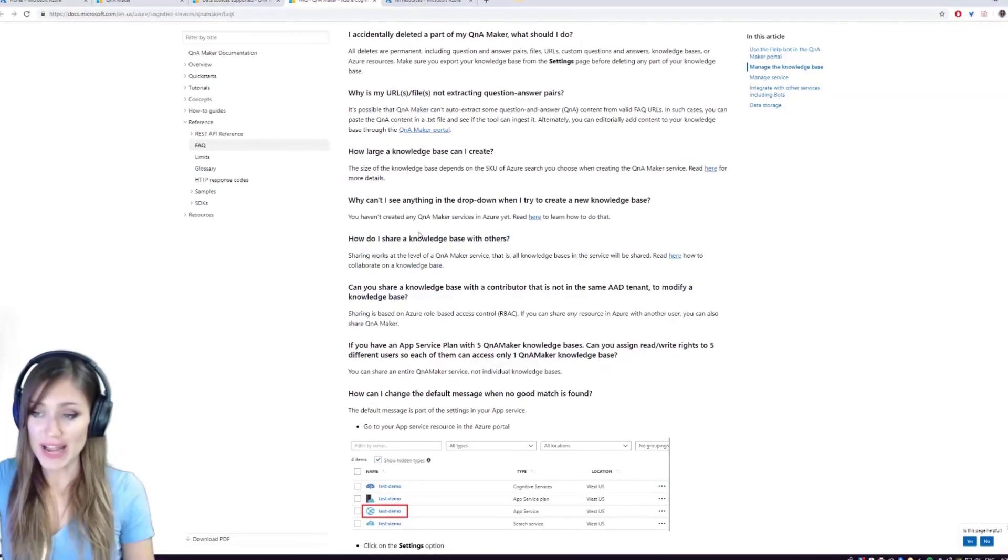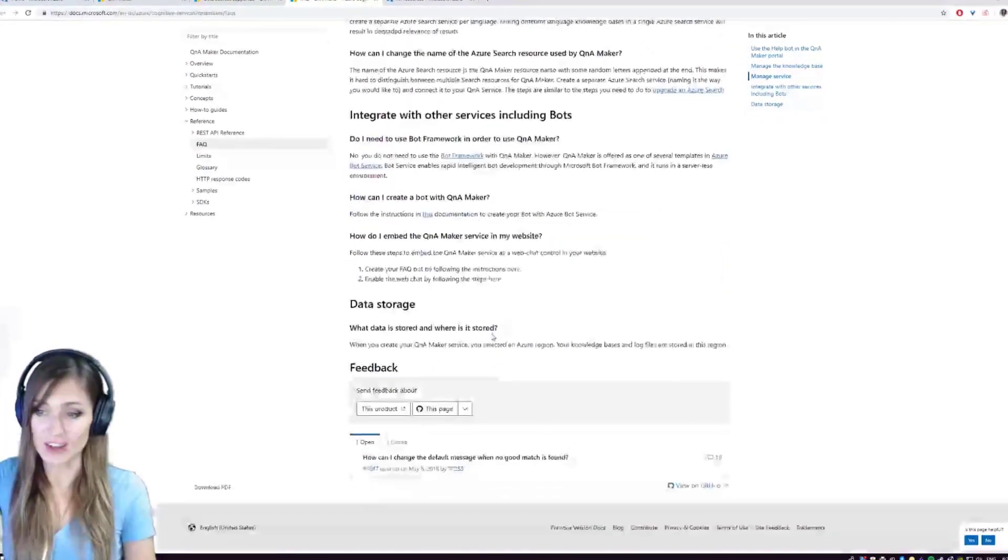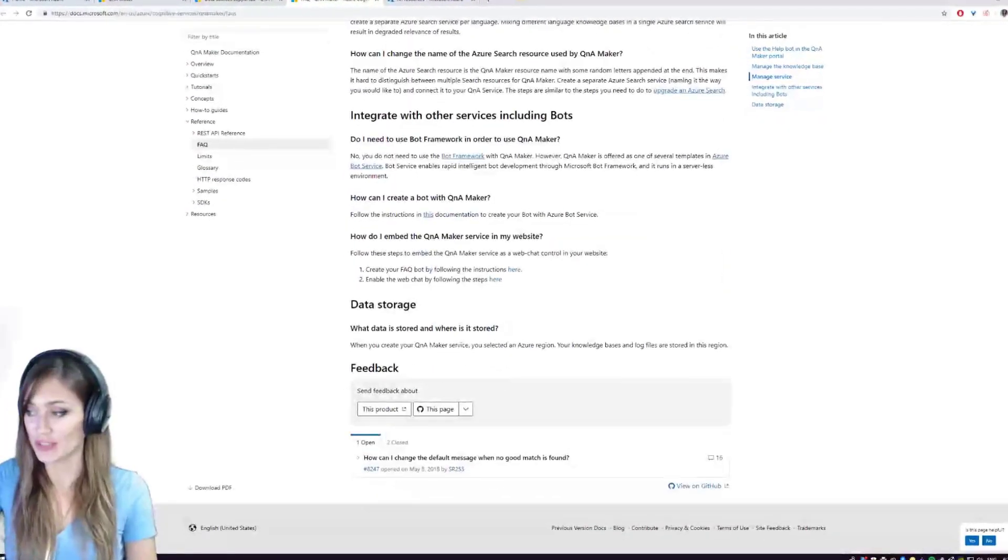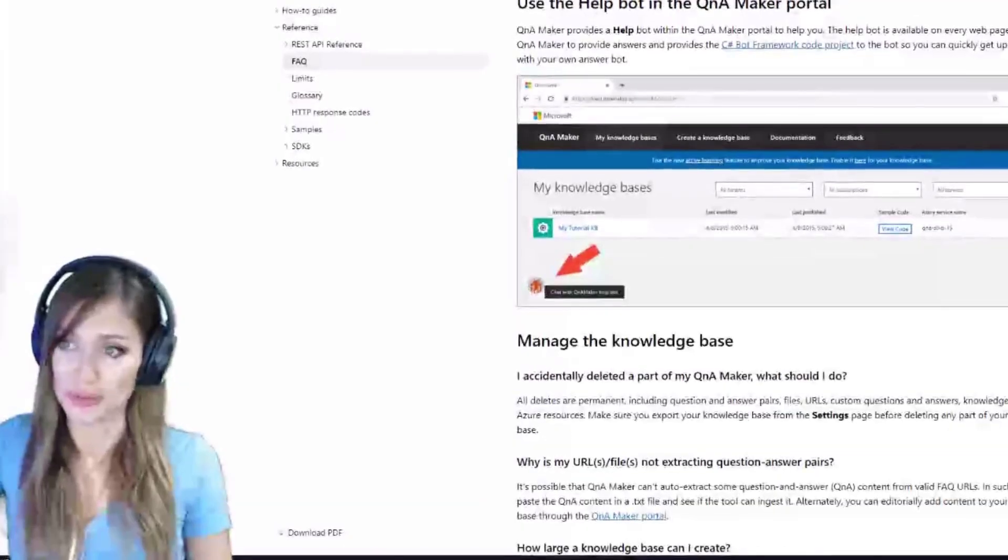If you find or have a website like this, you can feed that in, and it already just adds all of this information to your bot, which is really cool.